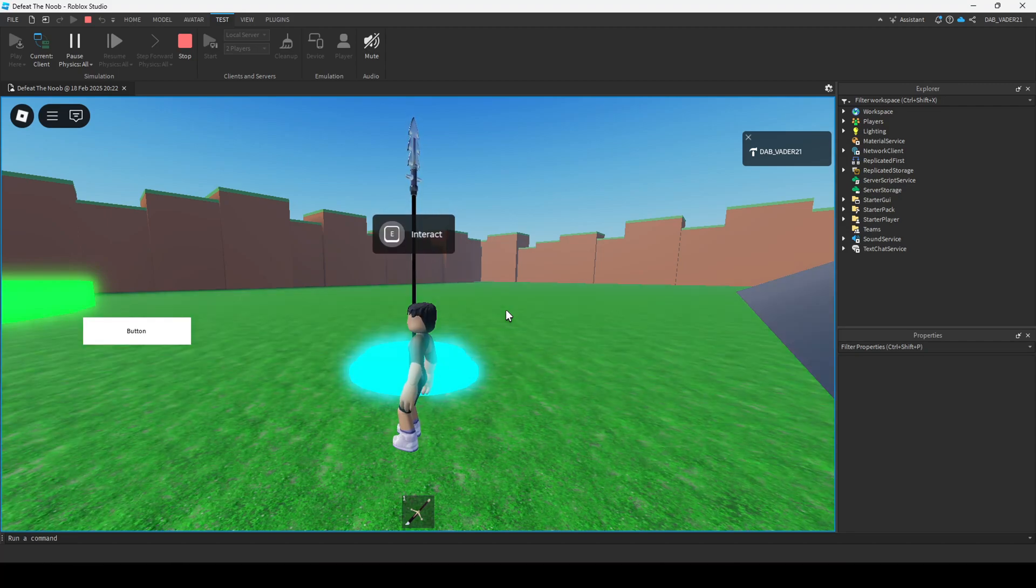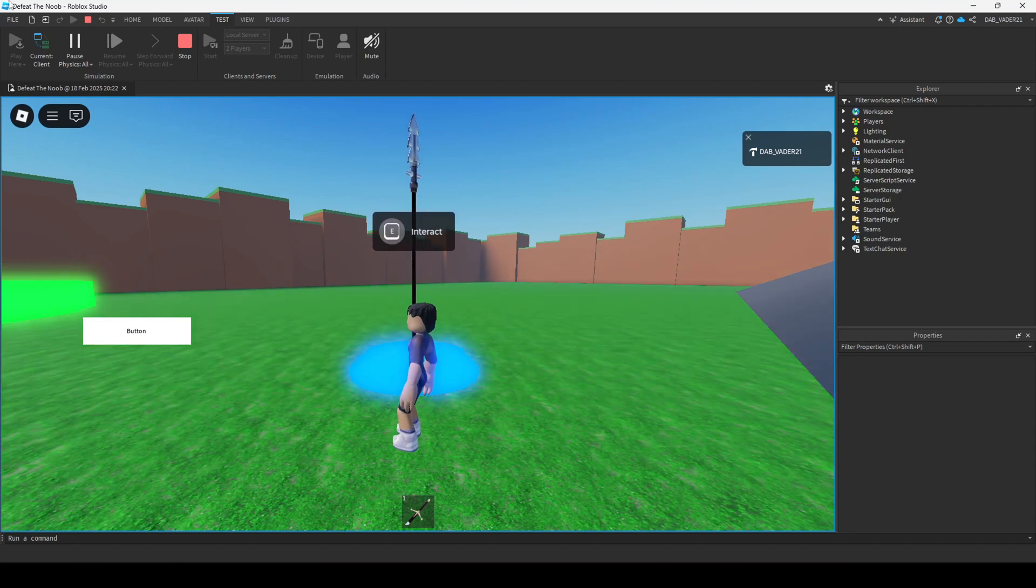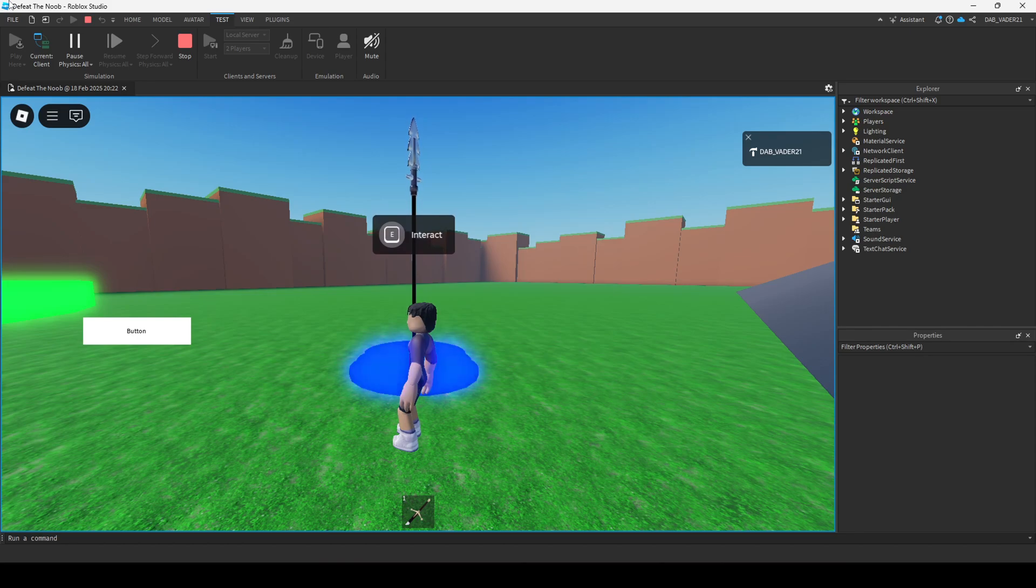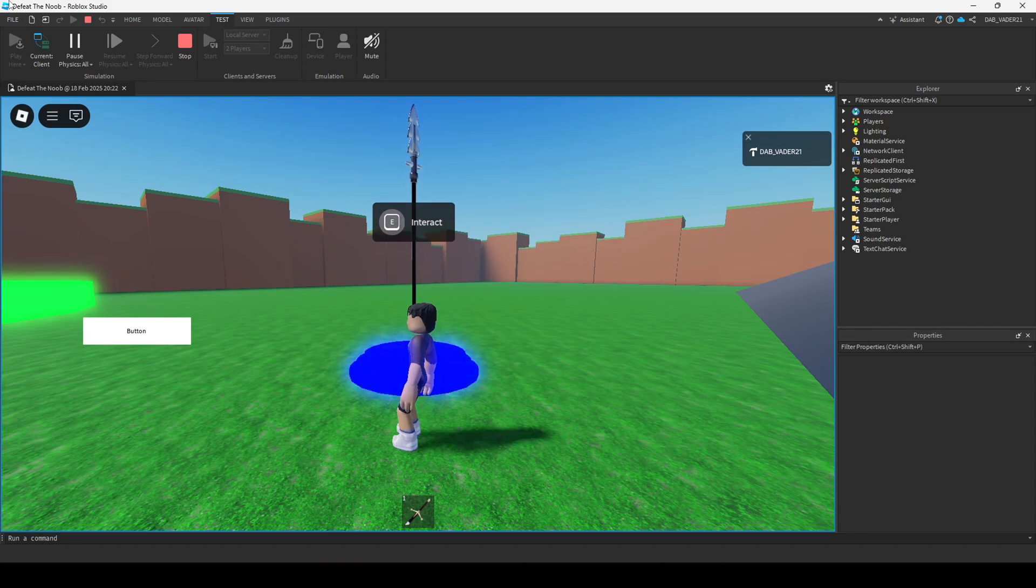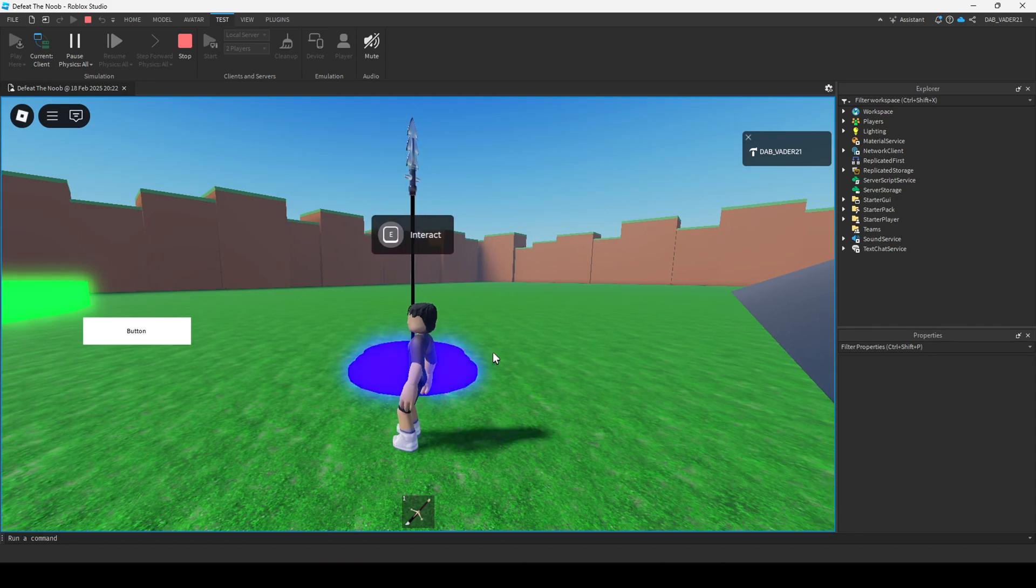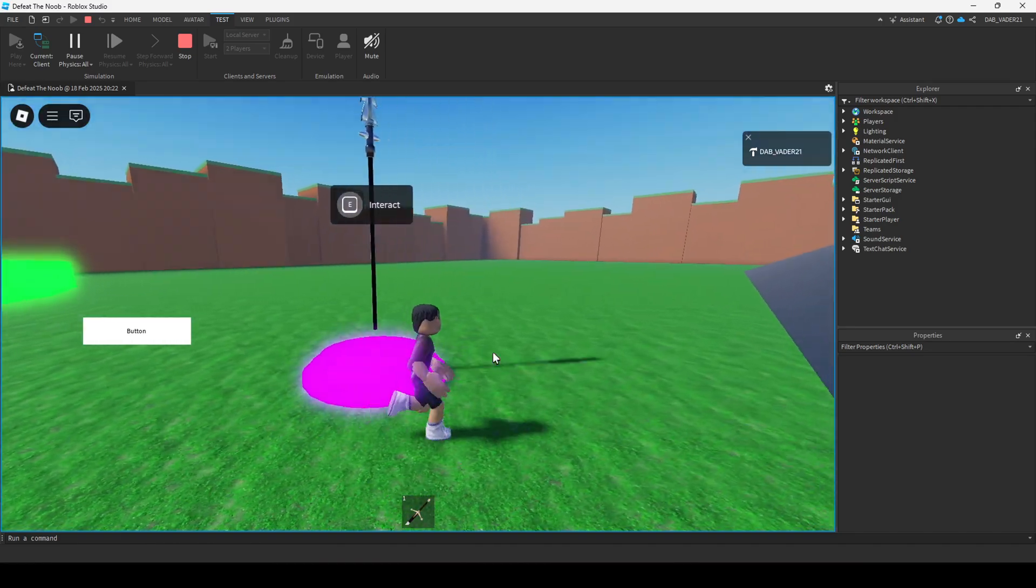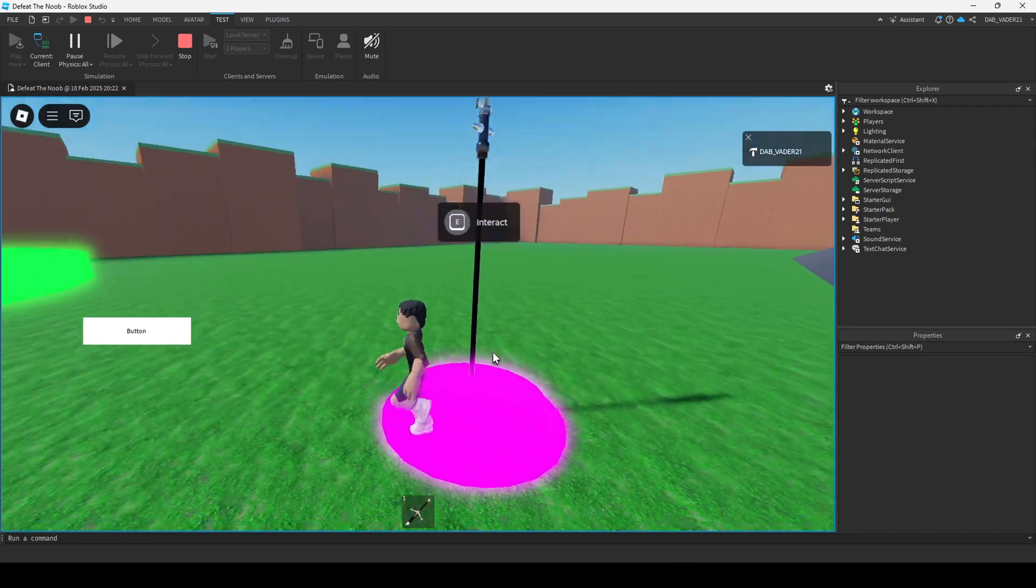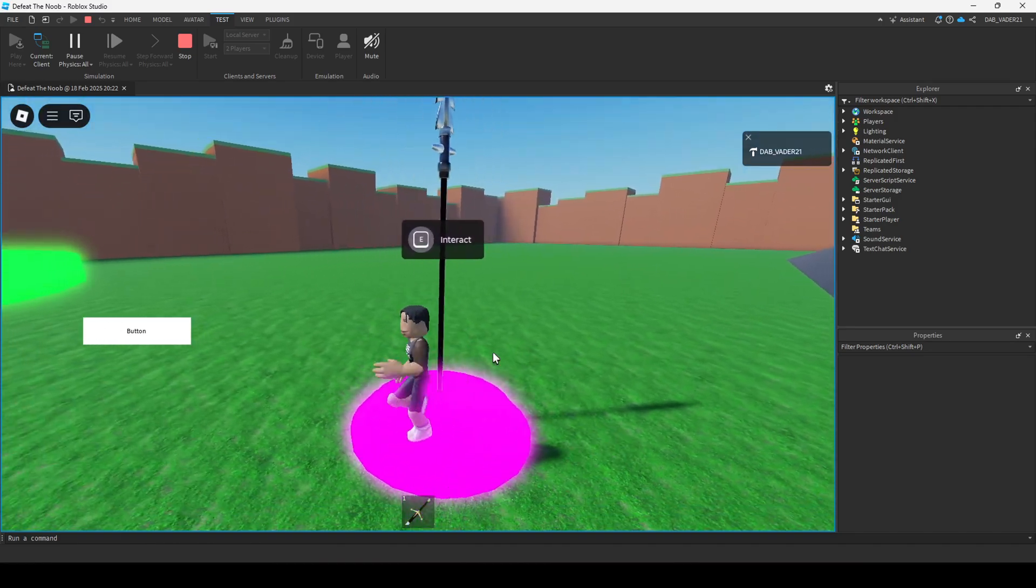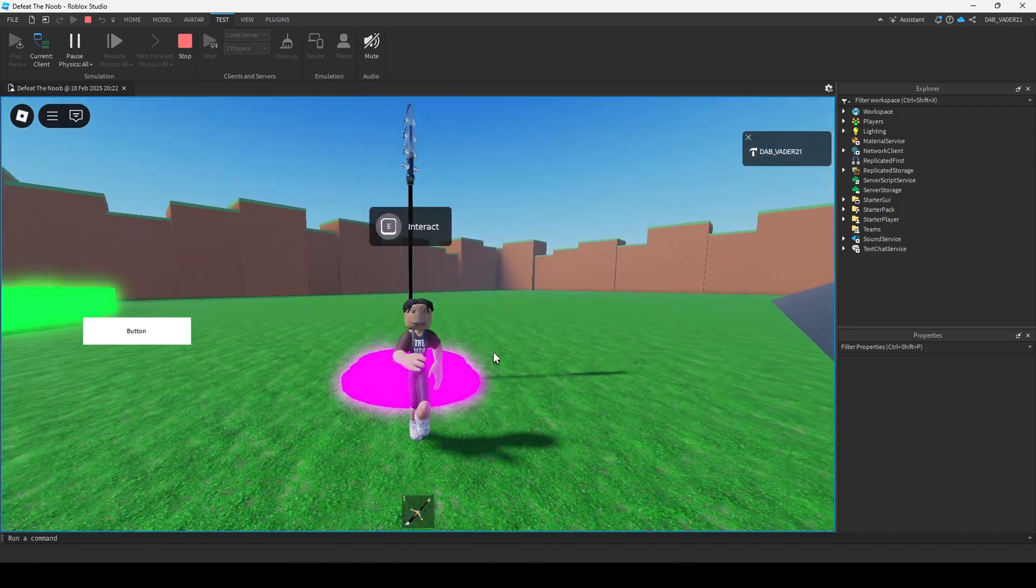Alright, this is my first Roblox tutorial on this channel and we're going to be going over how to add developer products into your game. It's fairly simple, fairly easy, and I guess you can make some Robux in your game now.